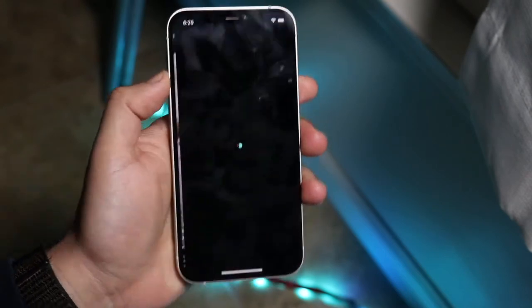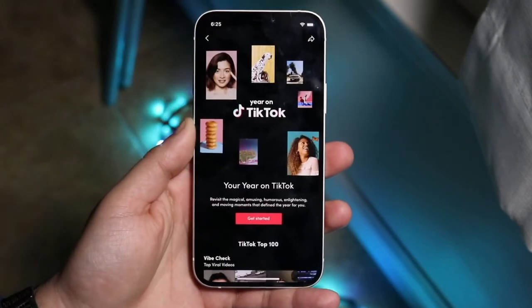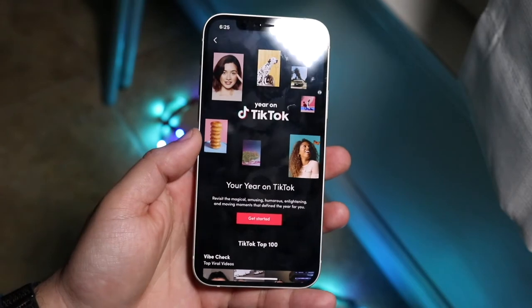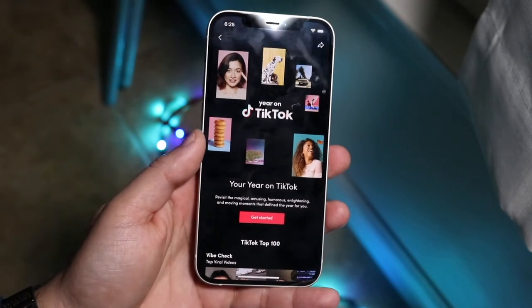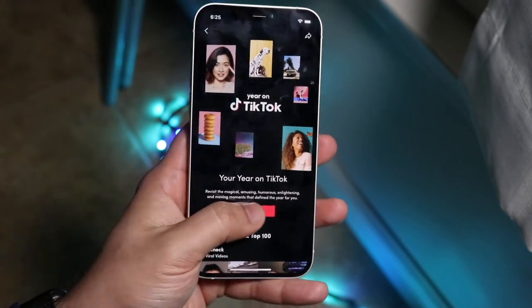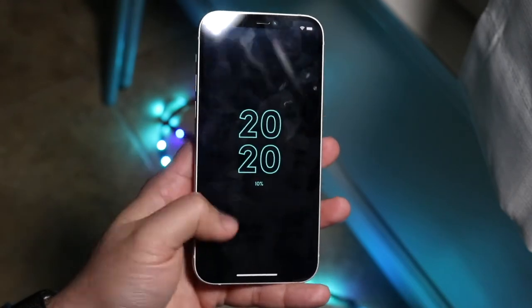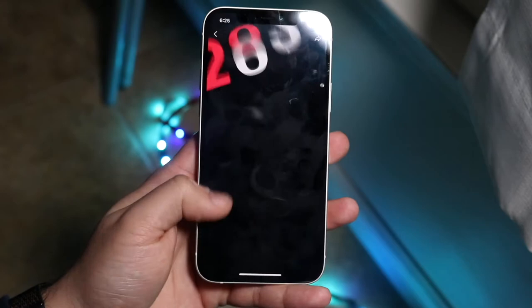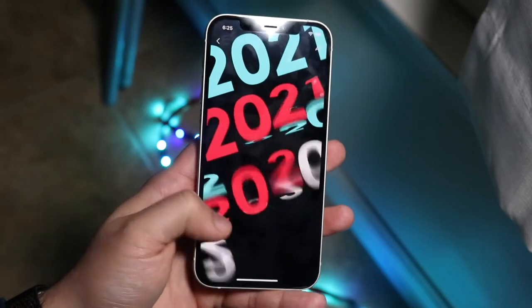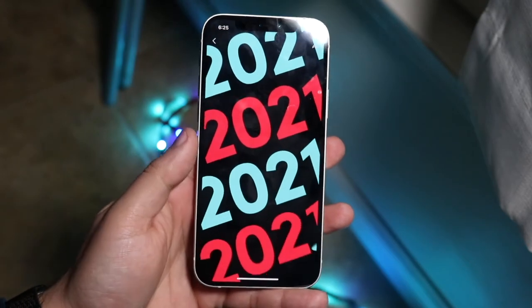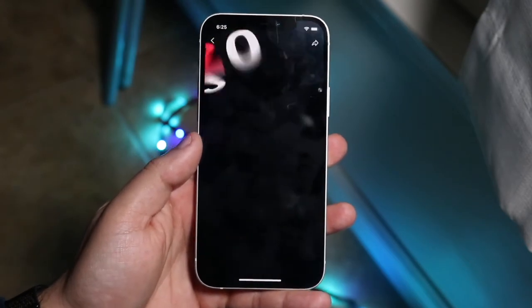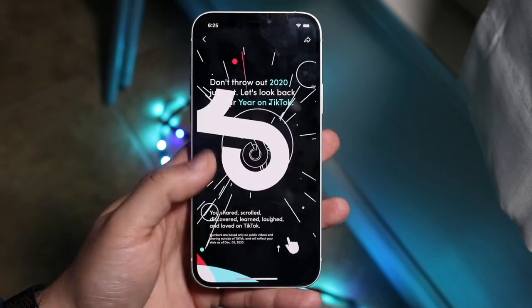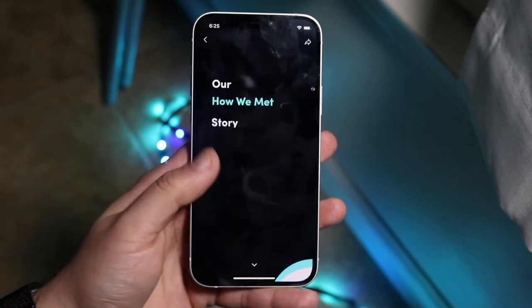You can go ahead and click on it, and what it's going to do is basically break down things that you did this year on TikTok. You want to click 'Get Started,' and it's going to show you a bunch of different things you did this year — basically some stats. It's actually really cool if you're into it.